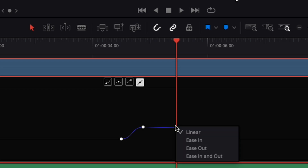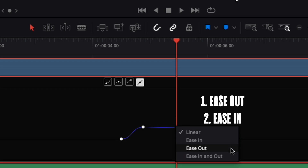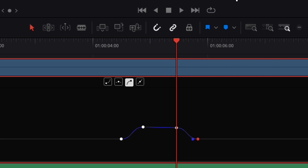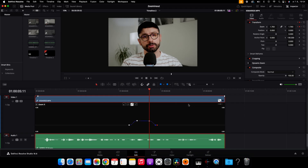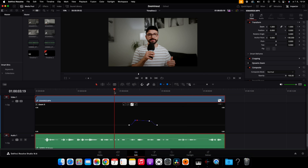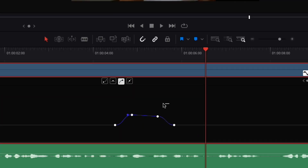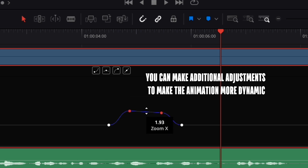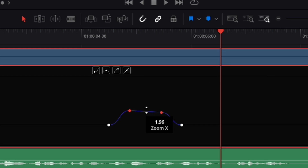For the zoom out effect, choose the opposite easing — ease out. By clicking on each keyframe you can make further adjustments to the effective zoom in and zoom out effect. You can also select a group of keyframes and adjust the overall zoom of the footage.